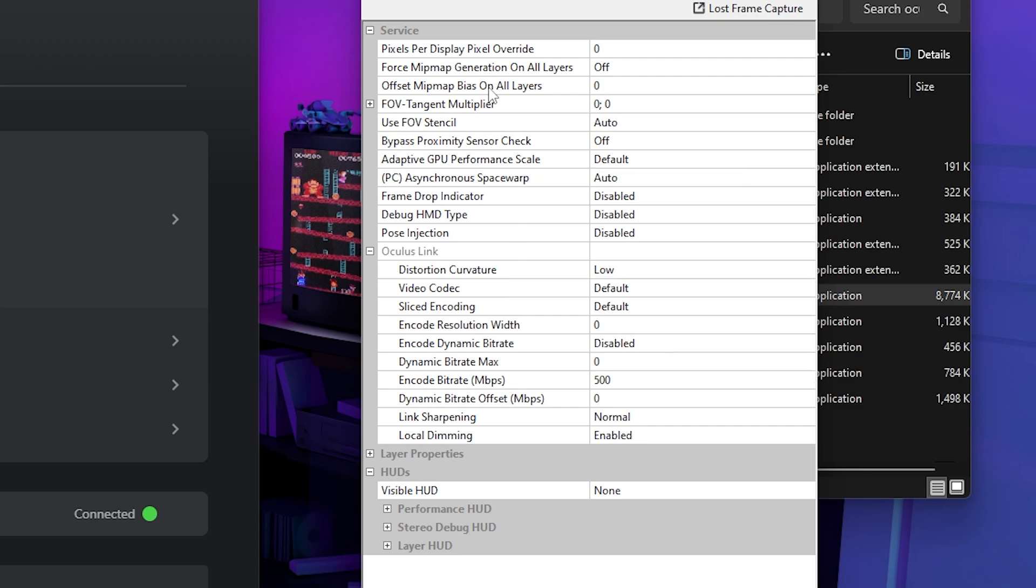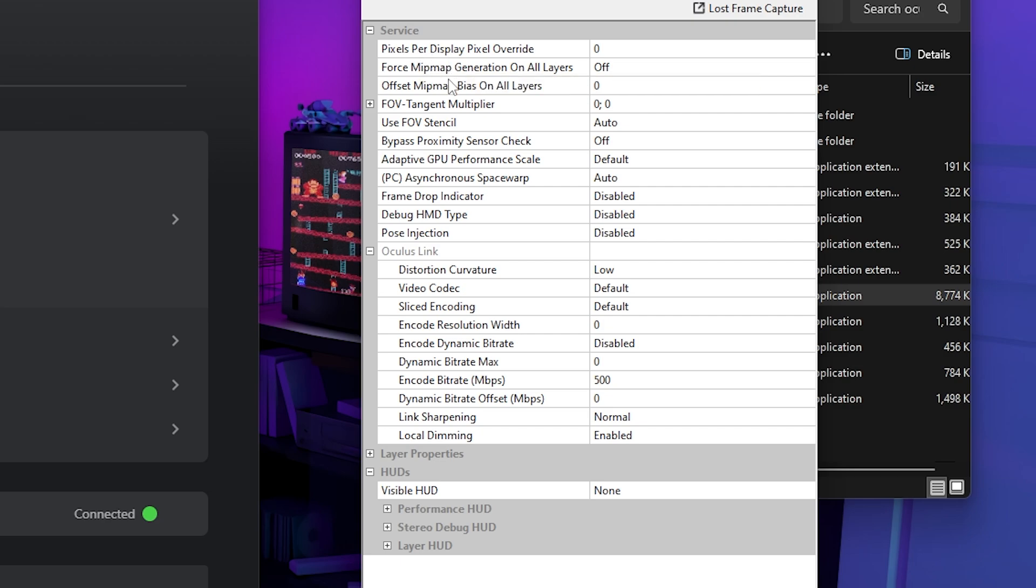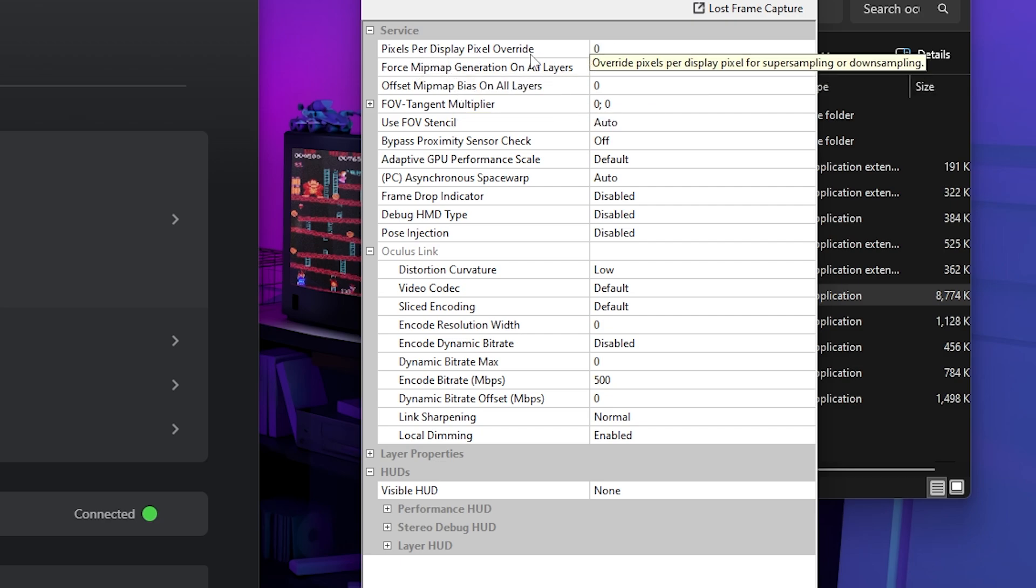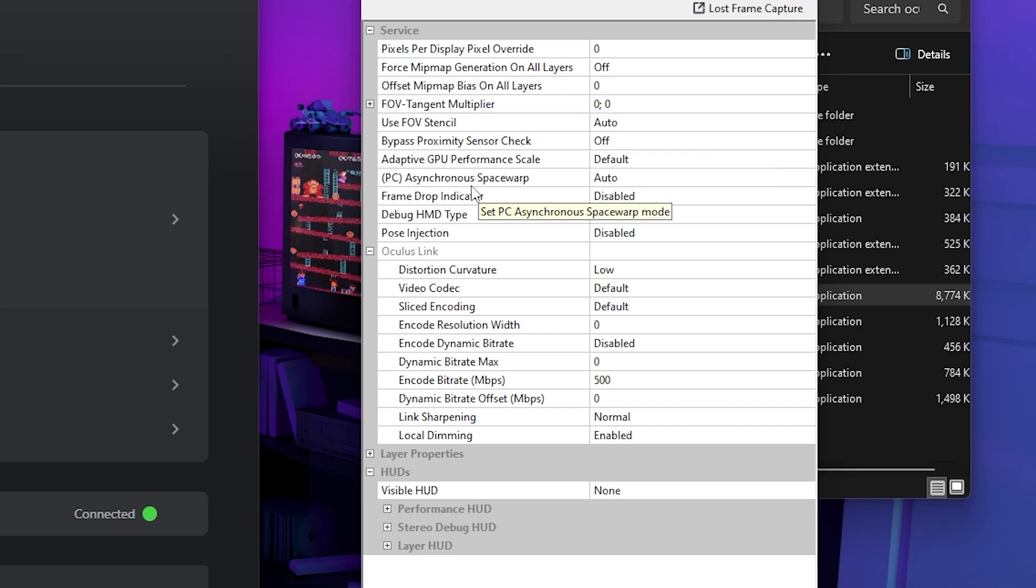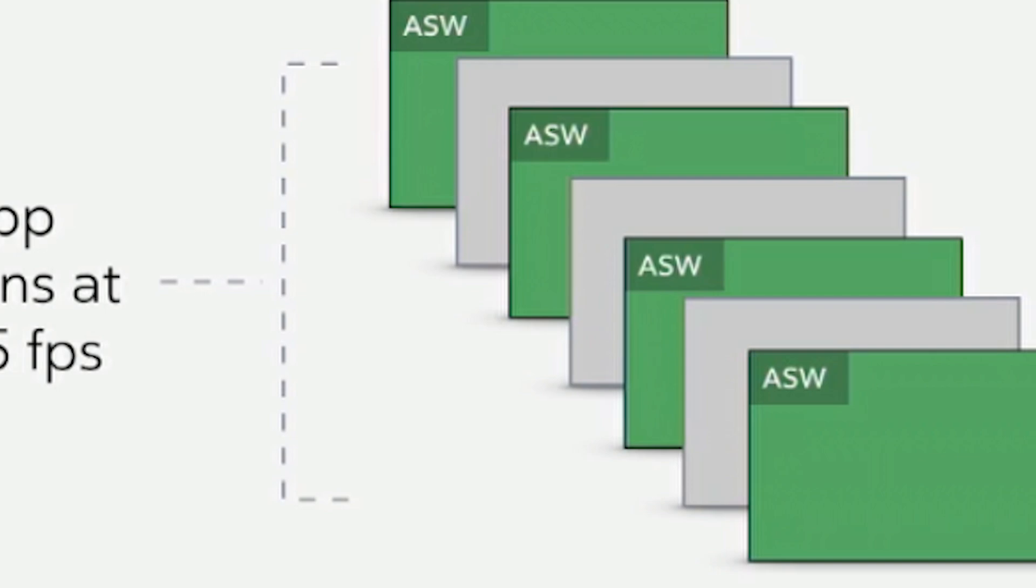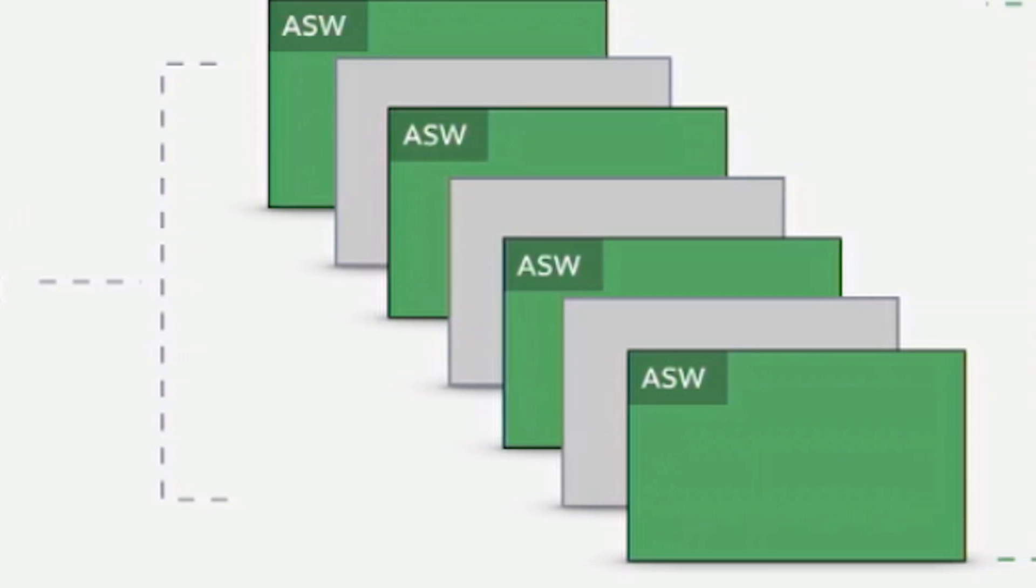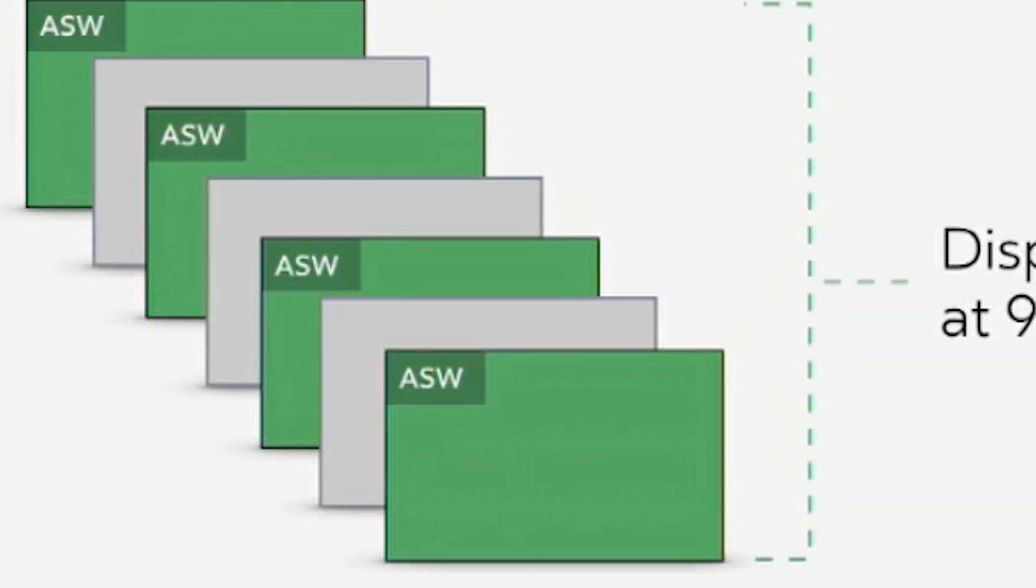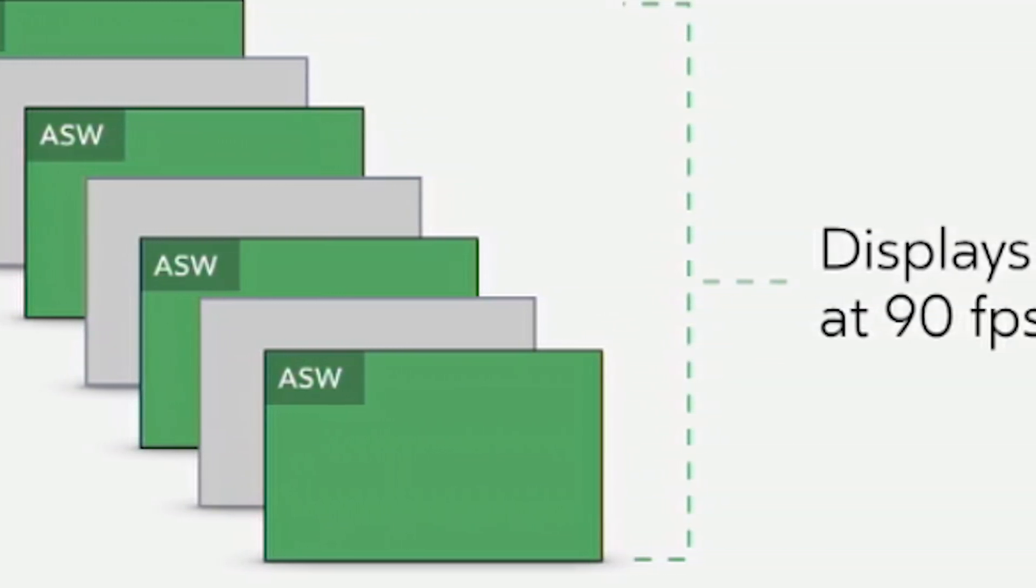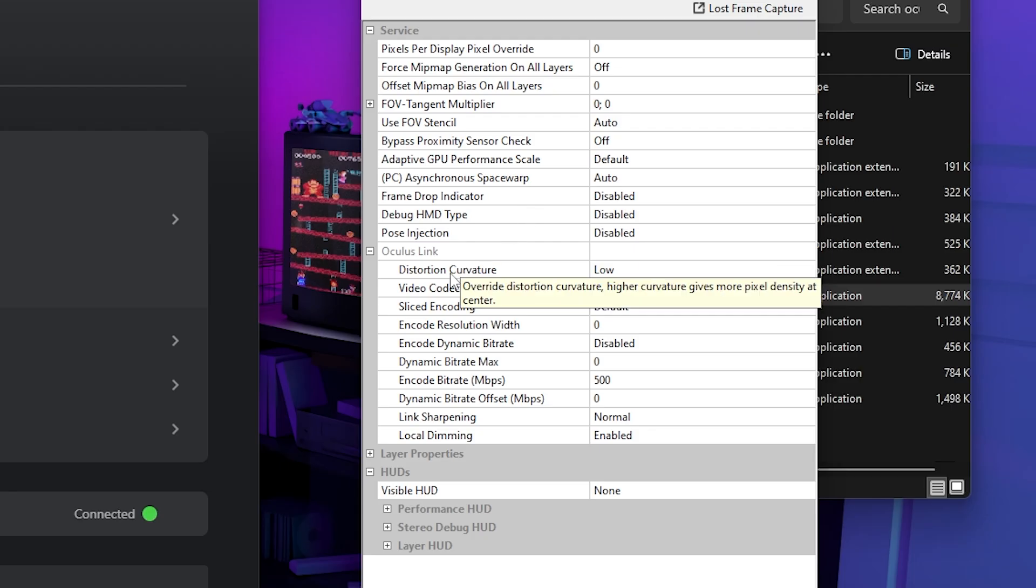So to start off, the main things will be your PPD. So your pixels per display pixel override. So you want to keep this in mind. Then if we go down a little bit, you can also look at asynchronous space warp. This is more for performance. So you may want to do a little bit of research on this before you control this.